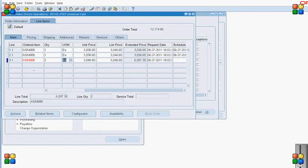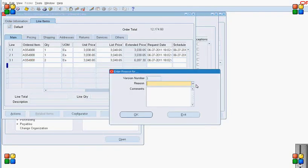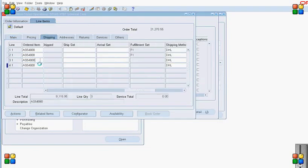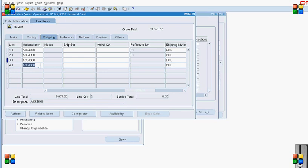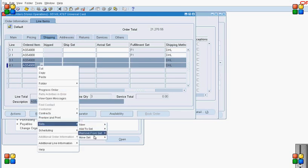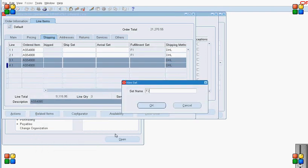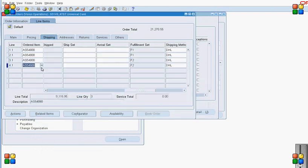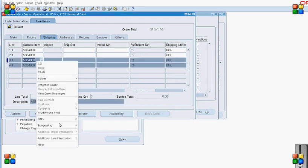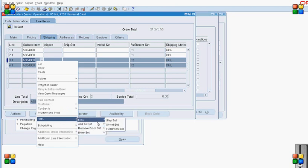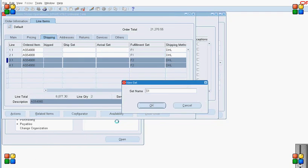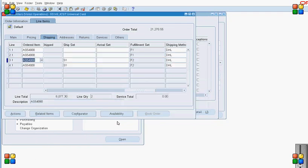To demonstrate how to add lines to a ship set and arrival set, I add two more lines — 3.1 and 4.1. I select both lines, right-click, and from the drop-down menu I first select Fulfillment Set and add these two lines to fulfillment set F2. Then I again select these two lines and from Sets I select Ship Set and add these two lines to ship set S1.